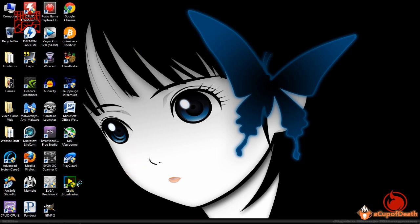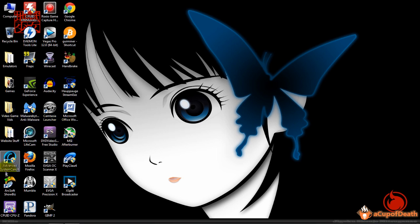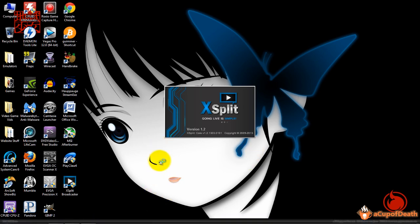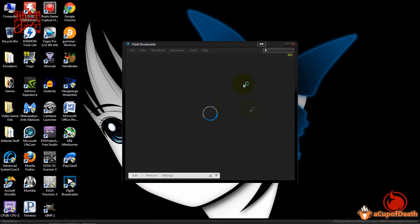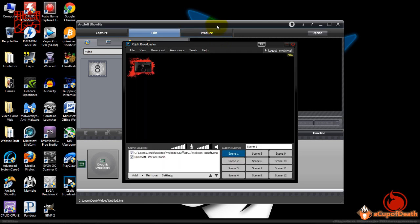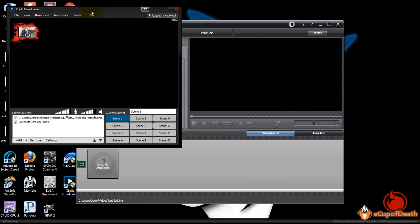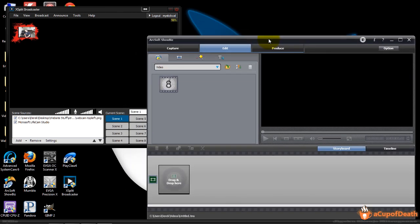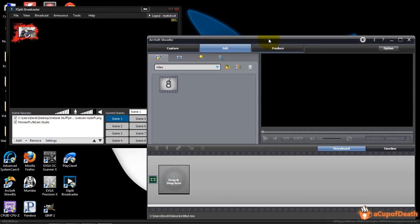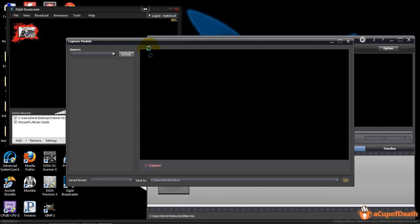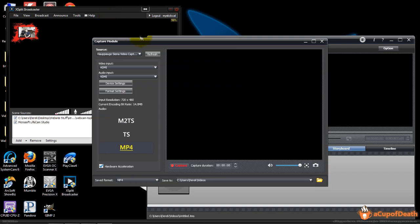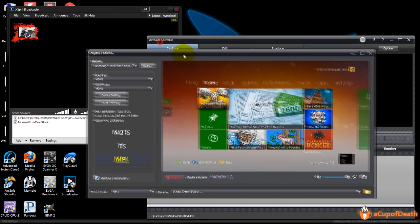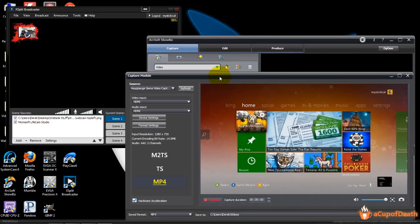The first thing we need to do is open up the XSplit Broadcaster and also we want to open up the ArcSoft ShowBiz software. Since I'm going to show you both versions, we'll start with the screen capture as it is the easiest. We have our XSplit Broadcaster up and we have our capture device up. We're going to hit capture here and that'll load up.